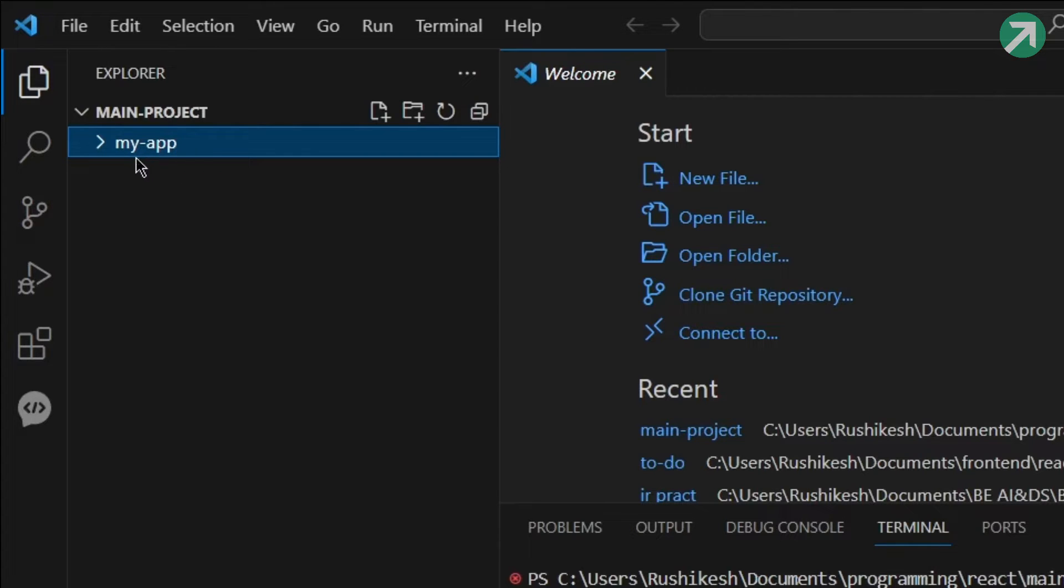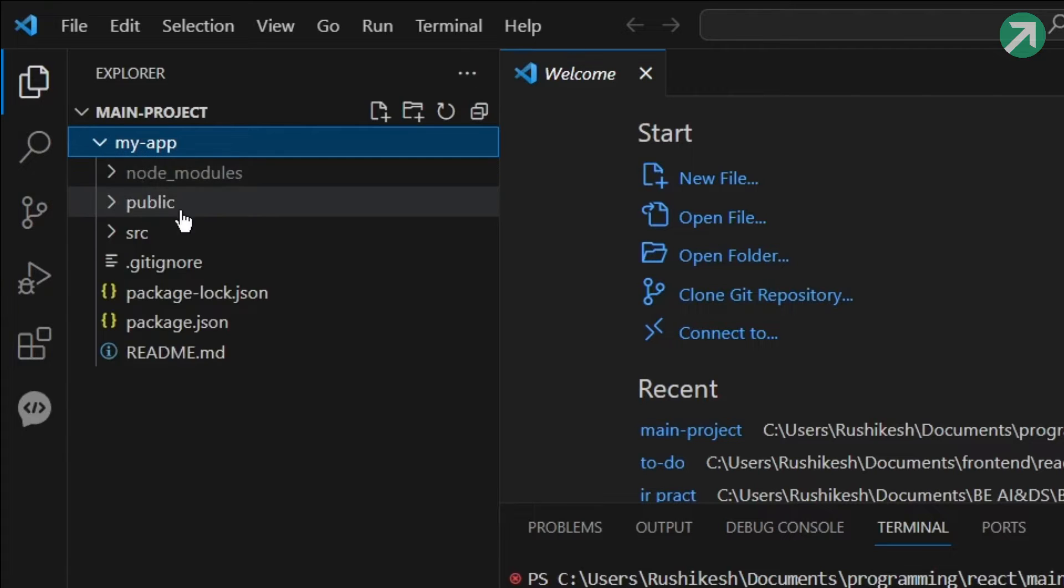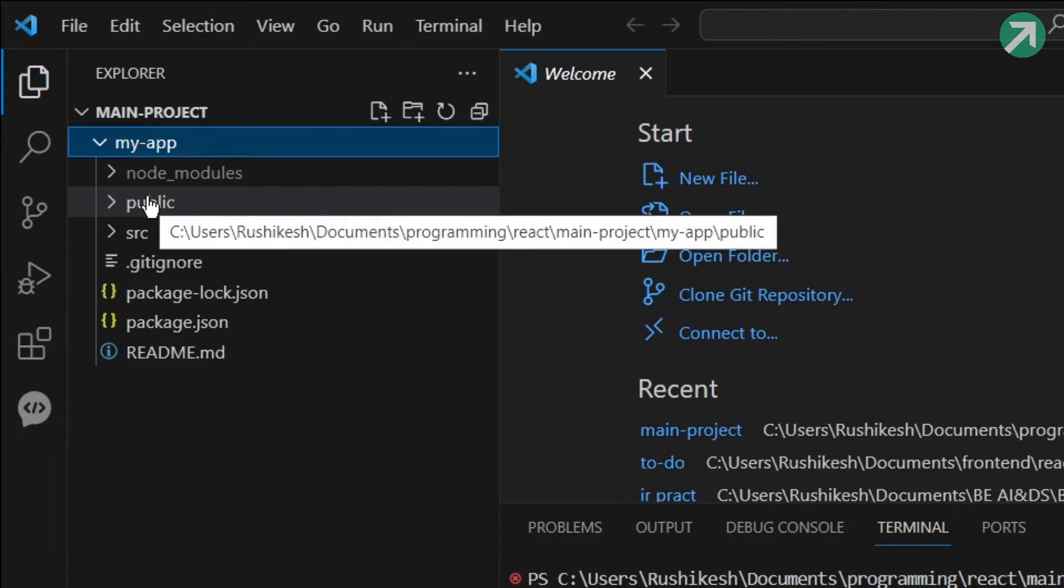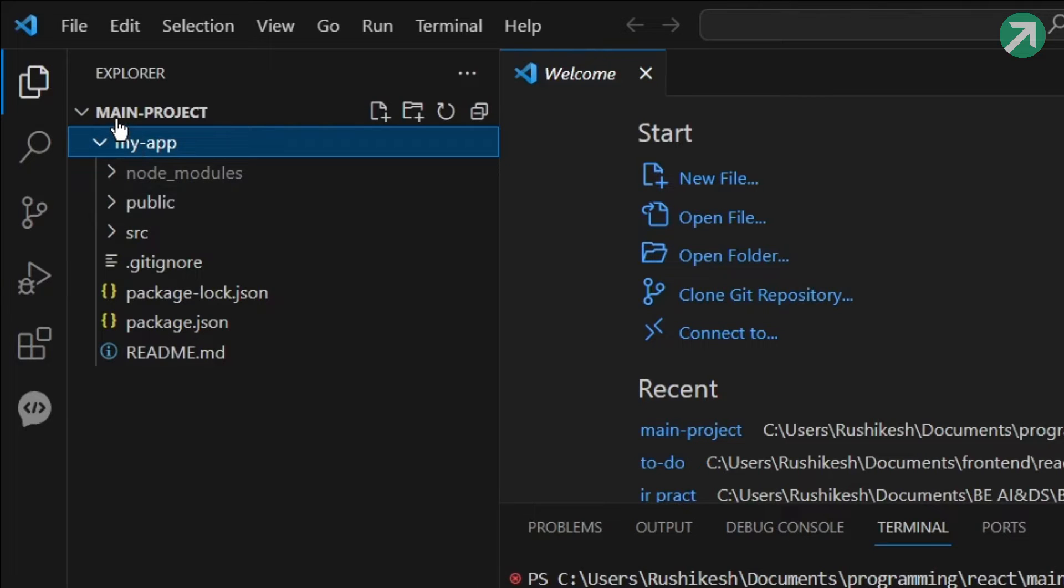Which in my case is my app, and inside that I have all of the React files and folders. What you are doing is that you are running the npm start inside this main project folder instead of this React app folder.